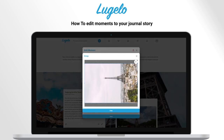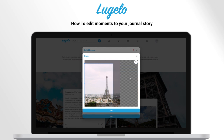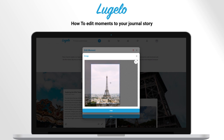I am adding a photo to my moment. Rotate or crop to adjust the image. Click crop.